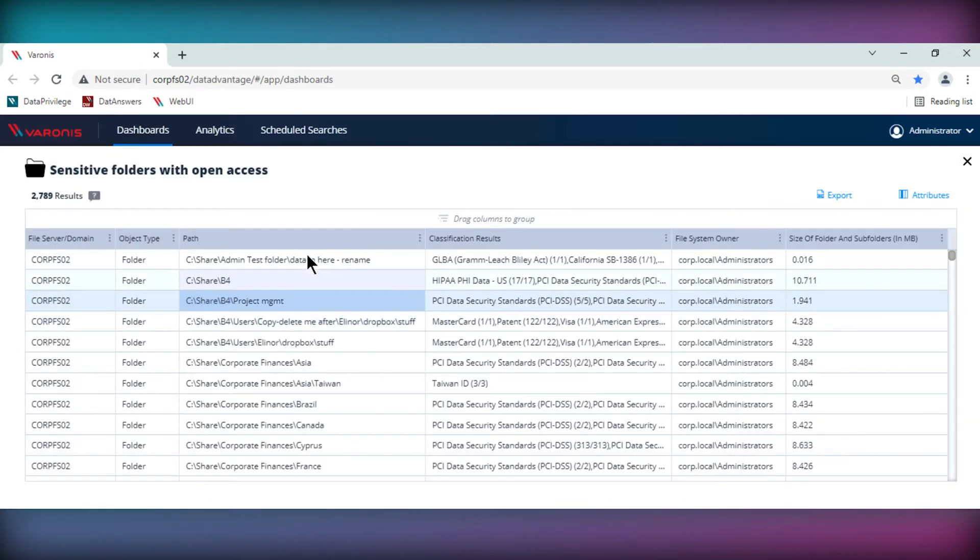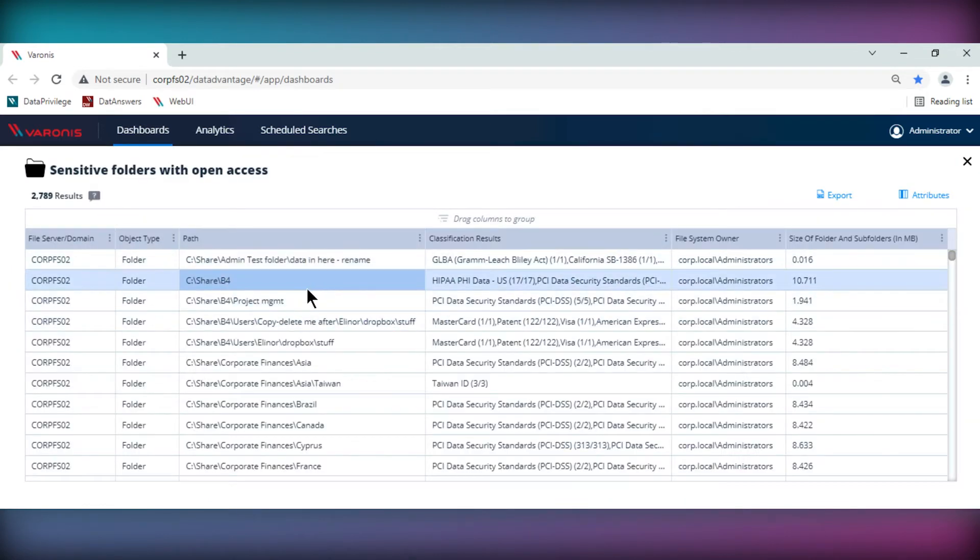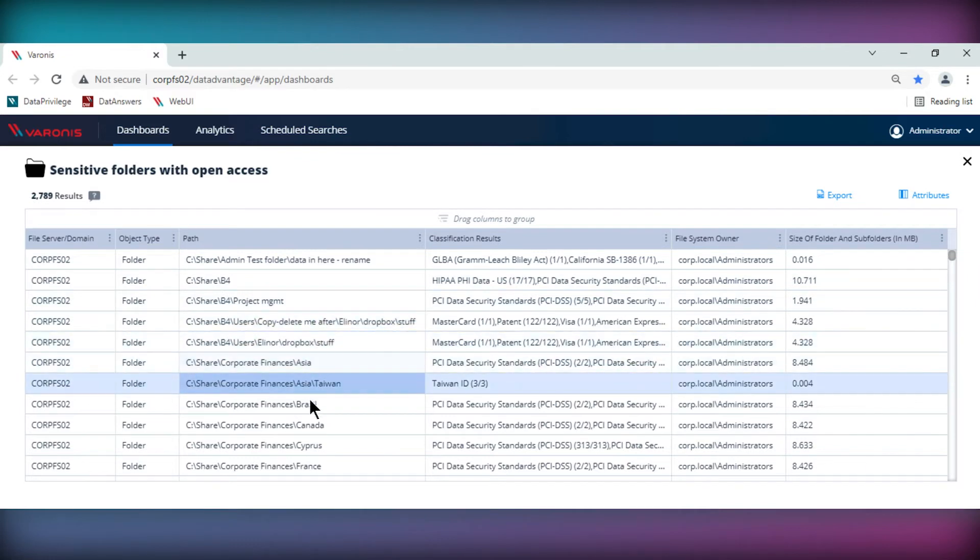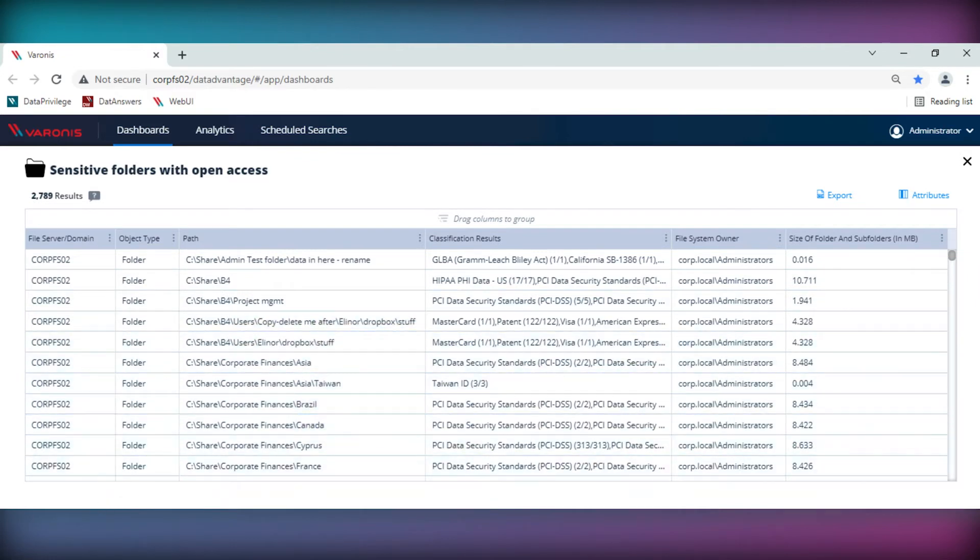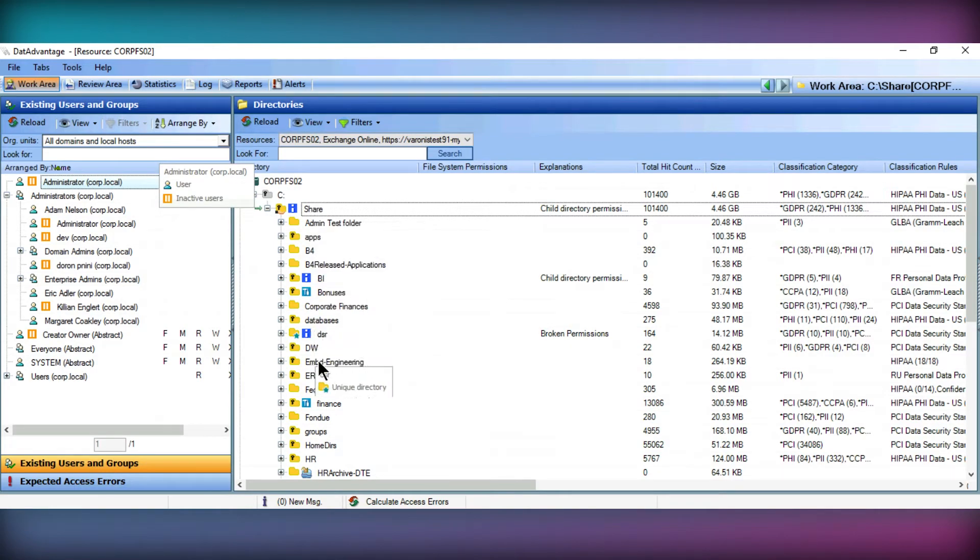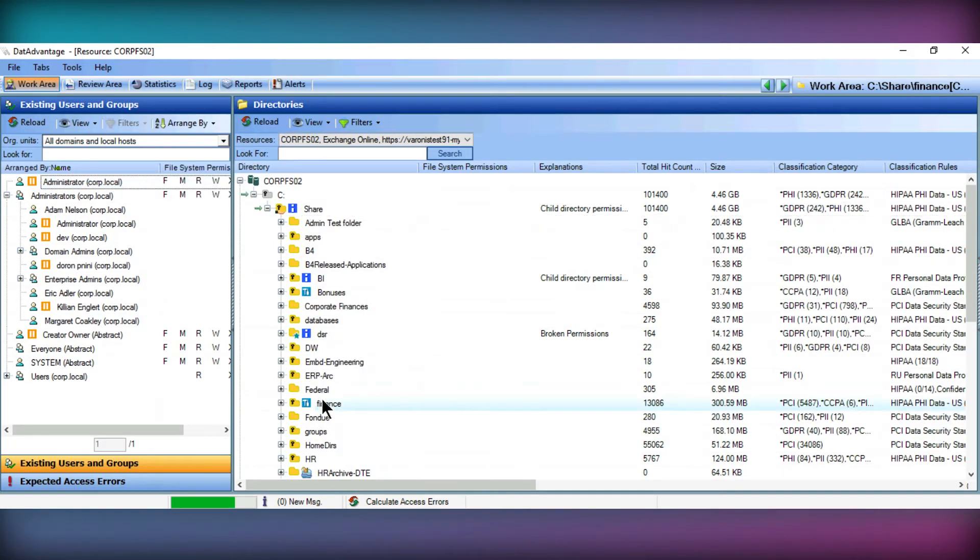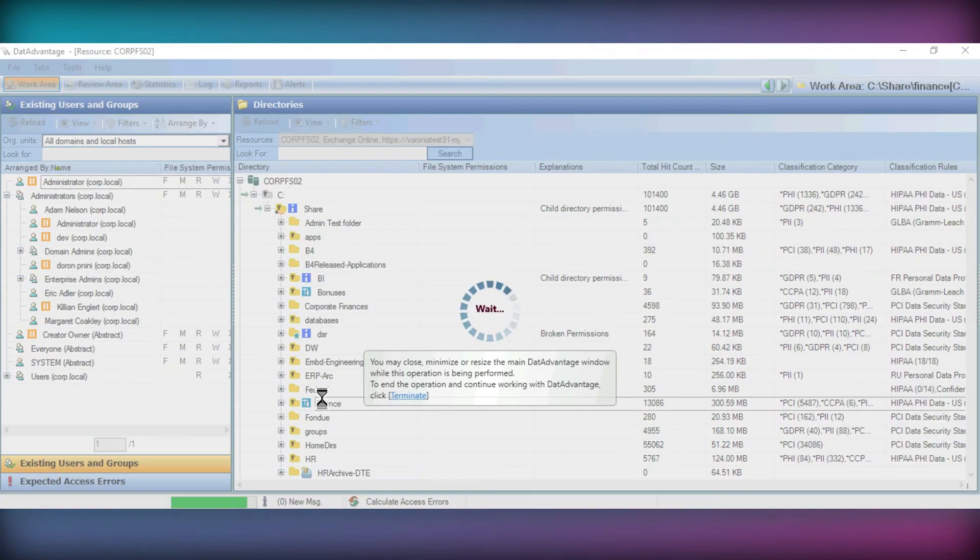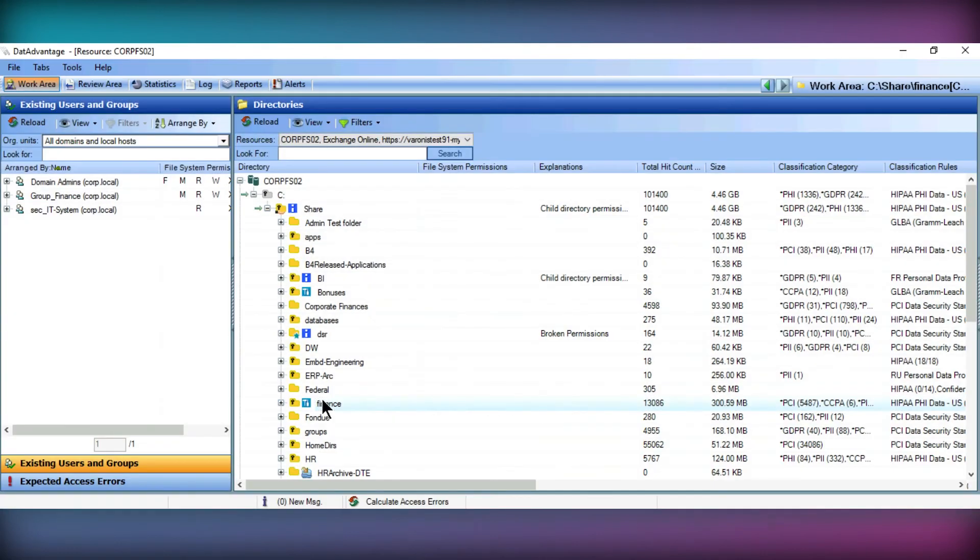Varonis pulls together information from Active Directory and file servers, allowing you to see a clear structure of your data stores mapped against the permissions assigned to users and groups, allowing you to see exactly who has access to what in your environment.